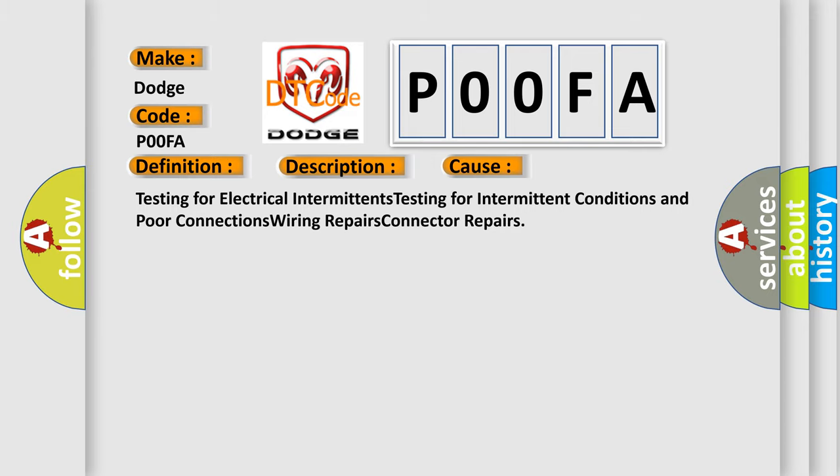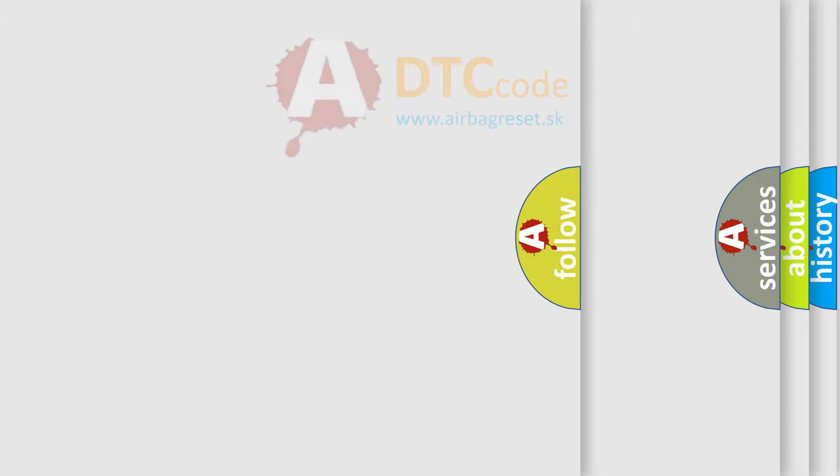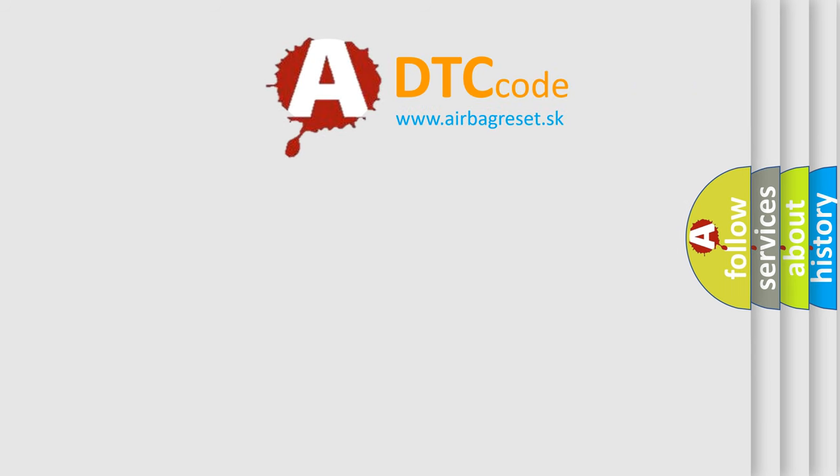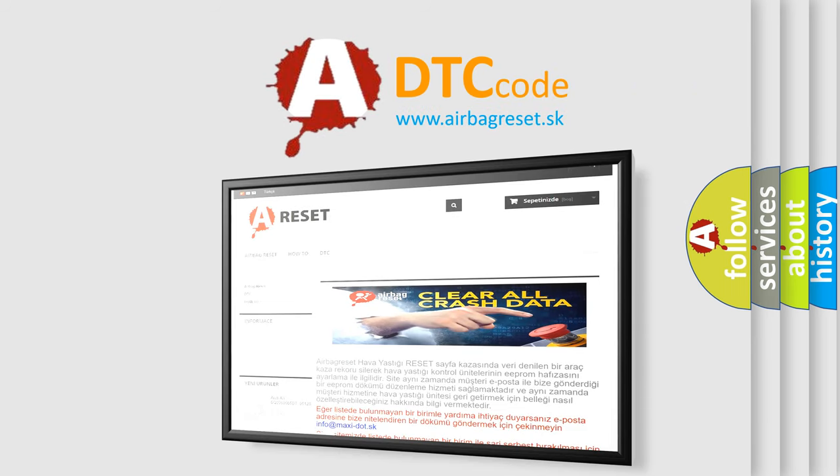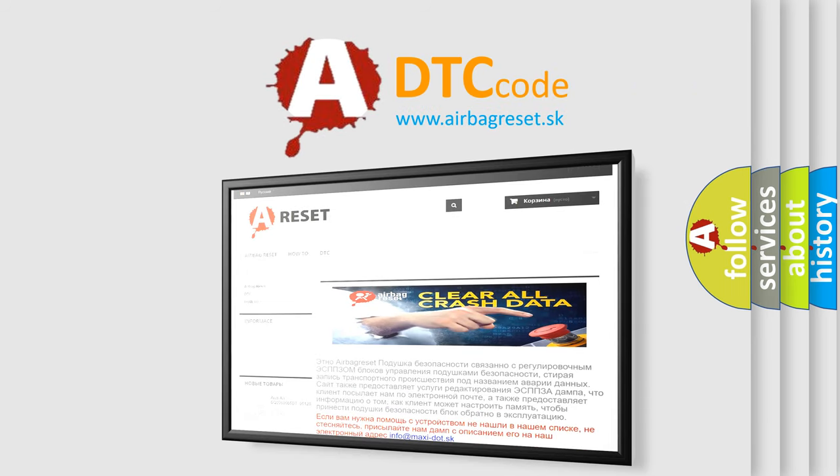The Airbag Reset website aims to provide information in 52 languages. Thank you for your attention and stay tuned for the next video.